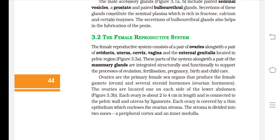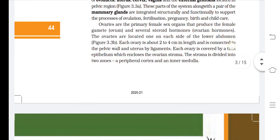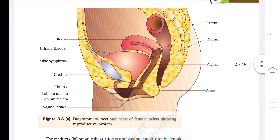Each ovary is covered by a thin epithelium which encloses the ovarian stroma, divided into two zones: a peripheral cortex and an inner medulla. The diagrammatic sectional view of the female pelvis shows the uterus, cervix, vaginal orifice, urinary bladder, pubic symphysis, urethra, clitoris, labia minora, labia majora, rectum, vagina, and anus.